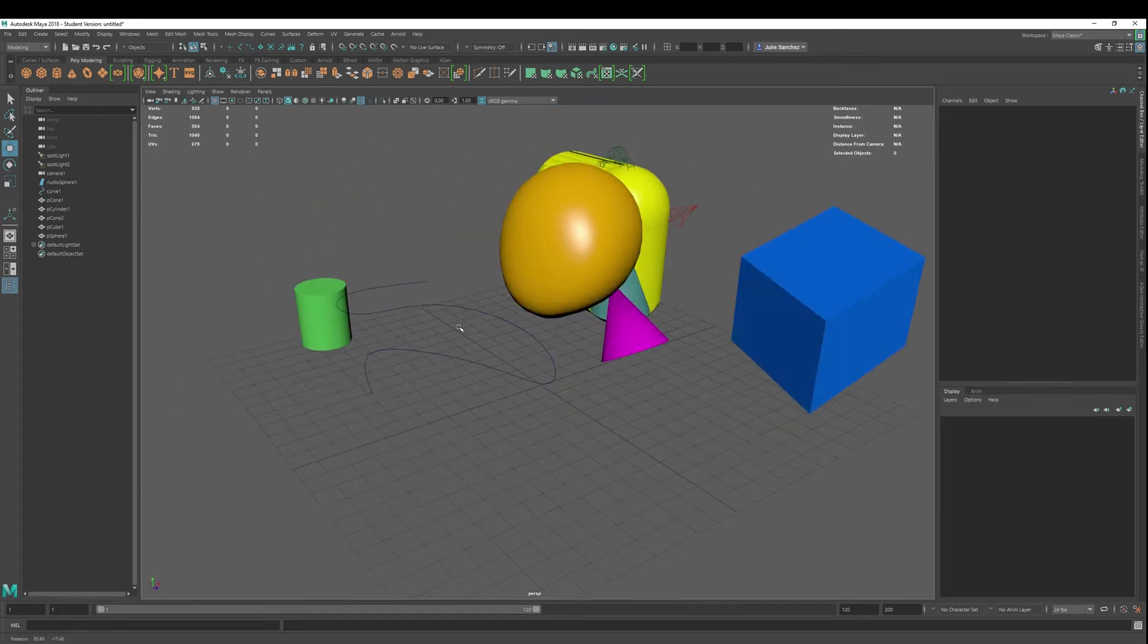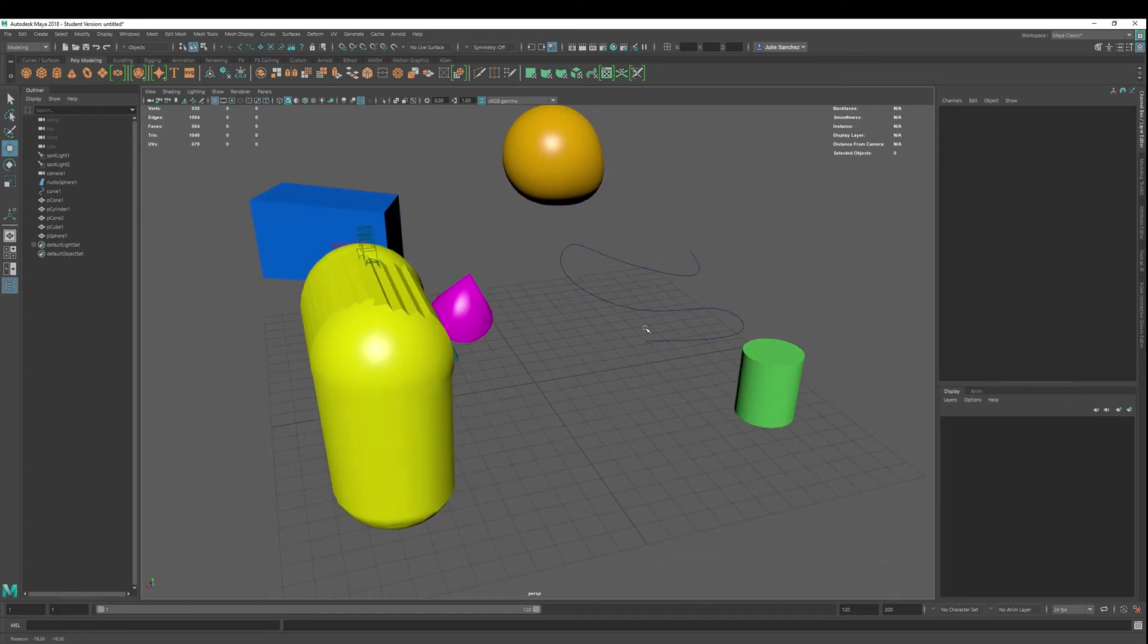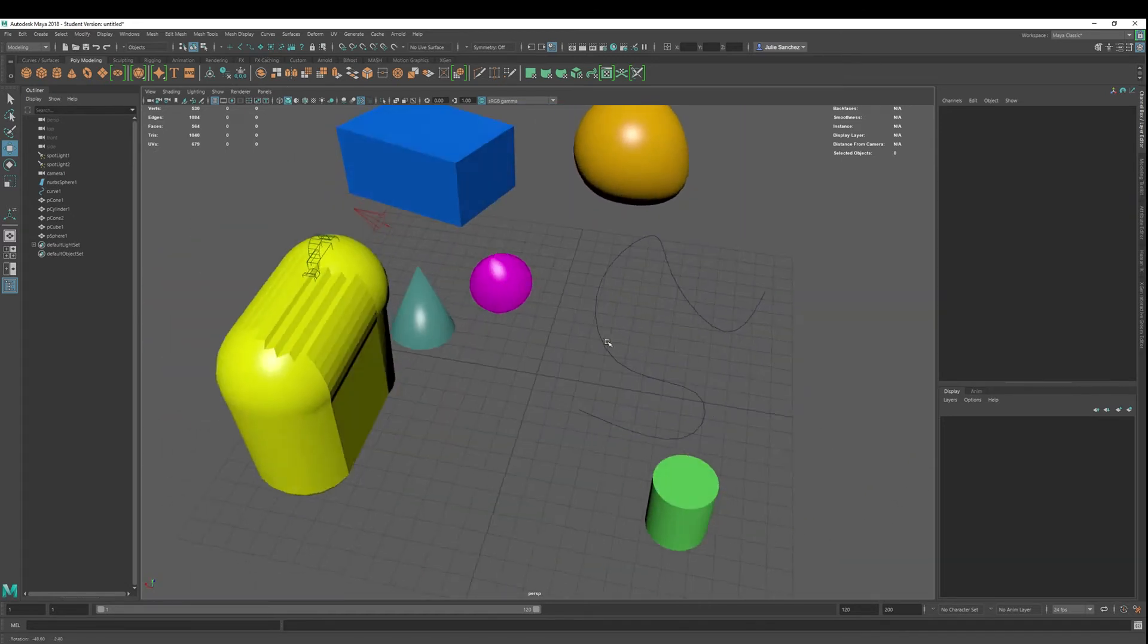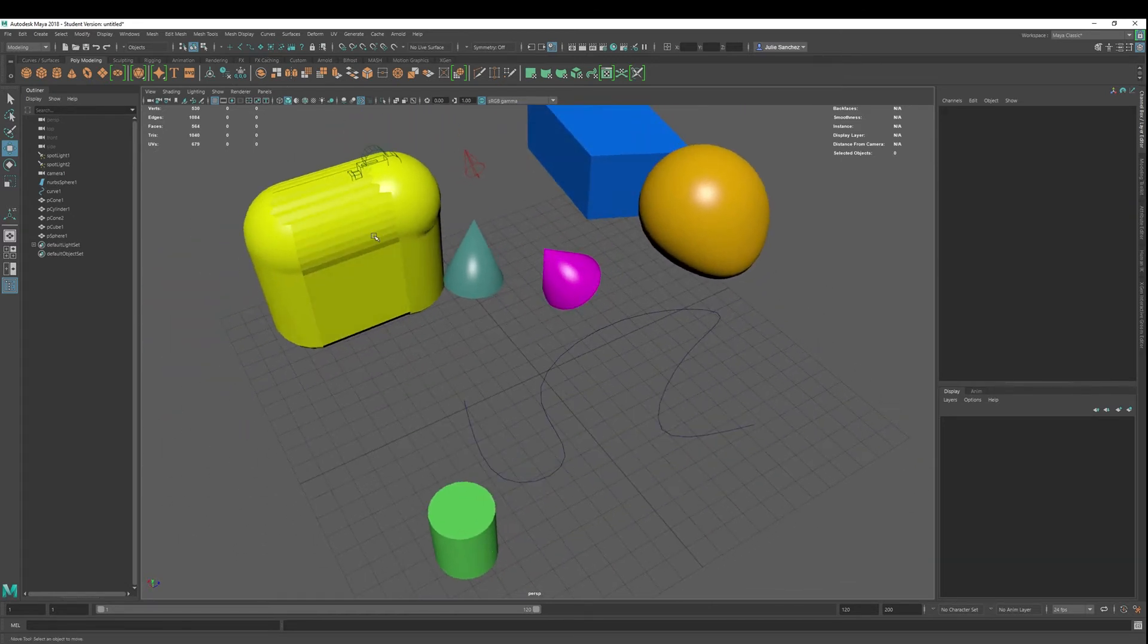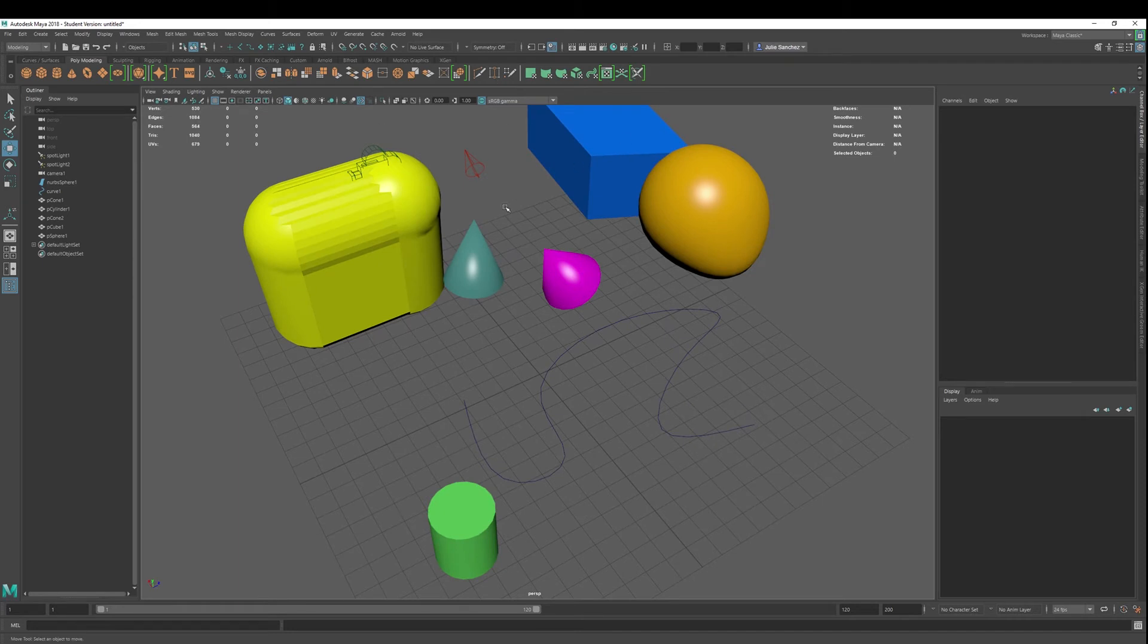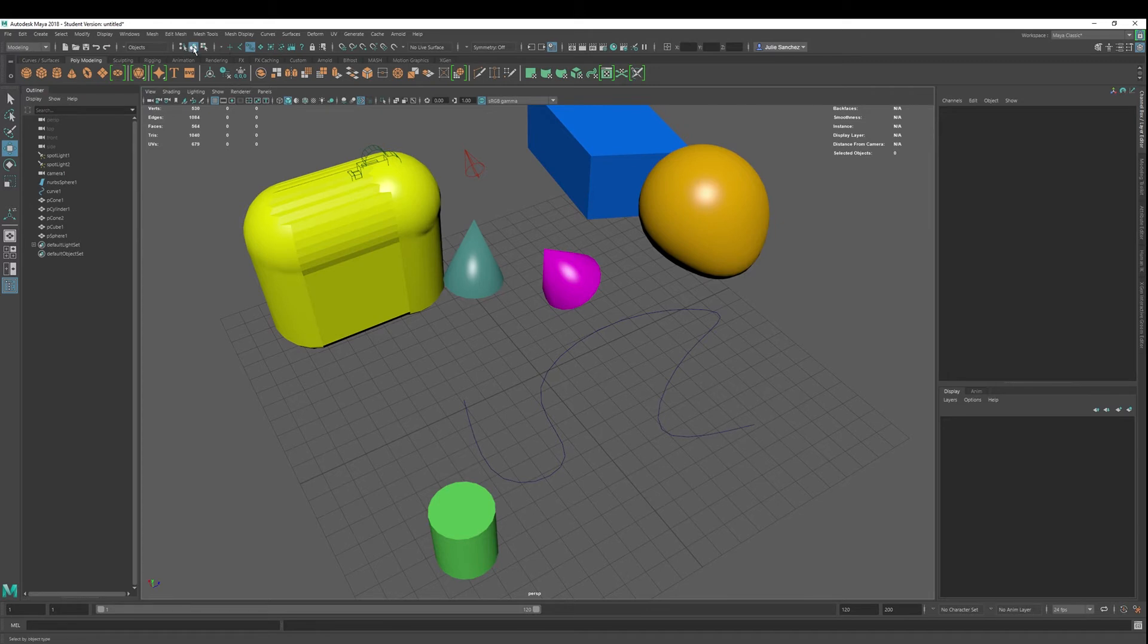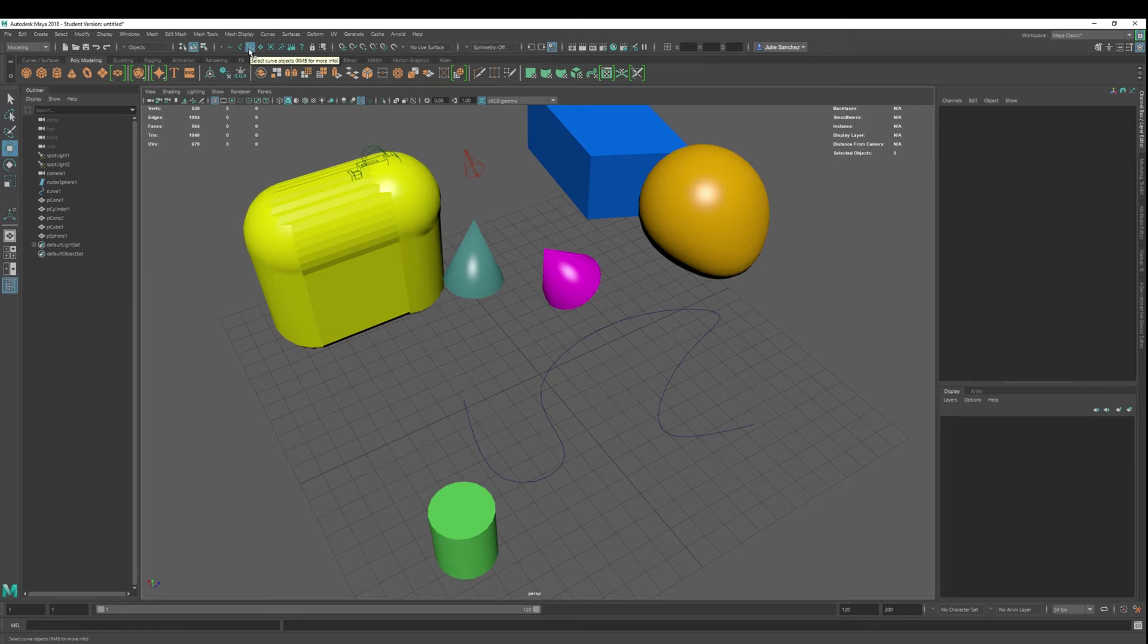So what do we do? Why do we need selection masks? Well, sometimes things can be a little bit cluttered, what you're dealing with. And you may just want to pick up only your NURBS curves, let's say, for example. So now I can select this. I'm using select by object type.